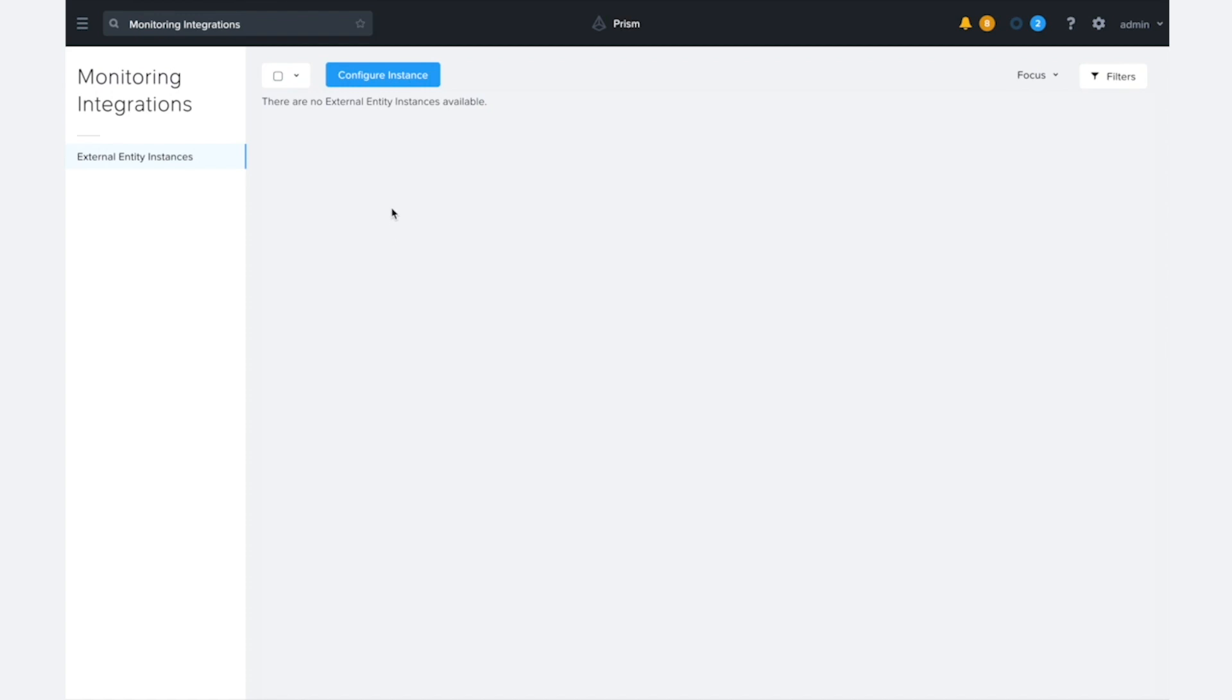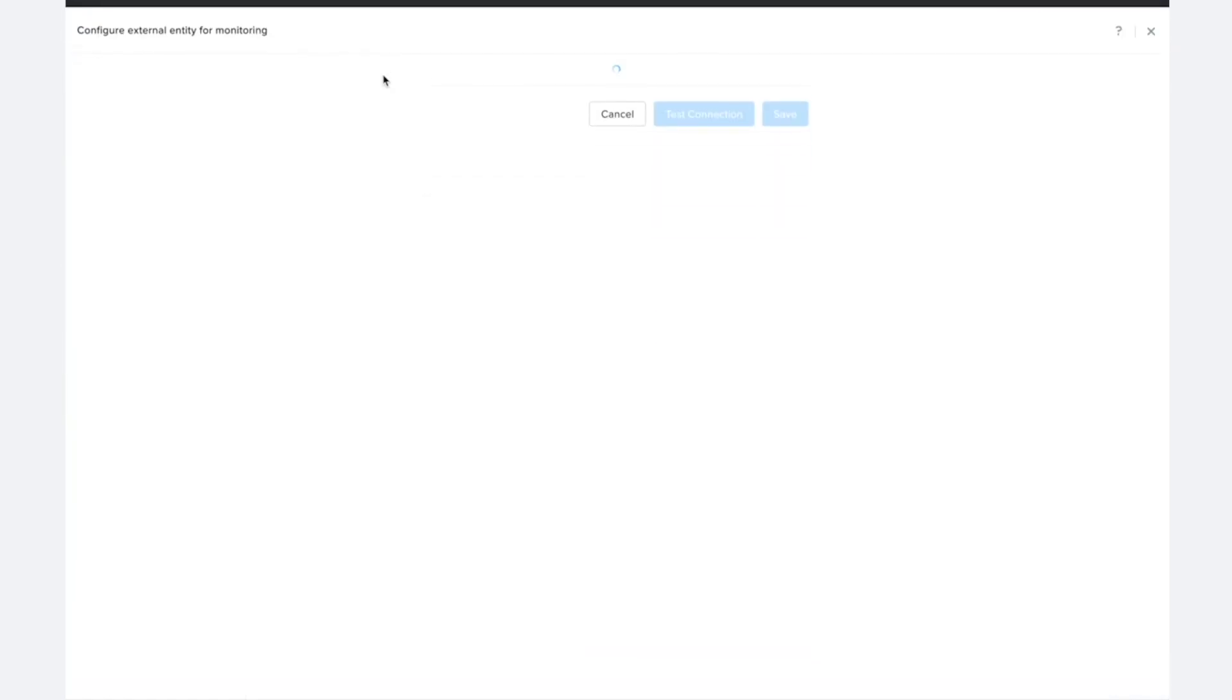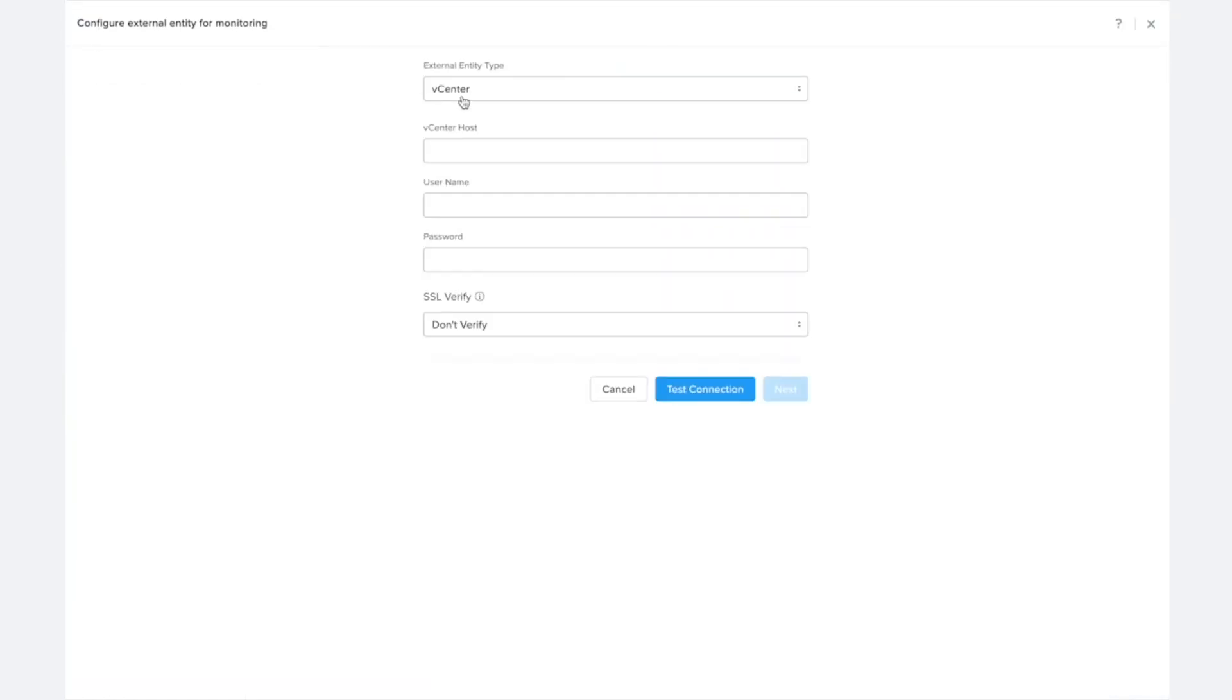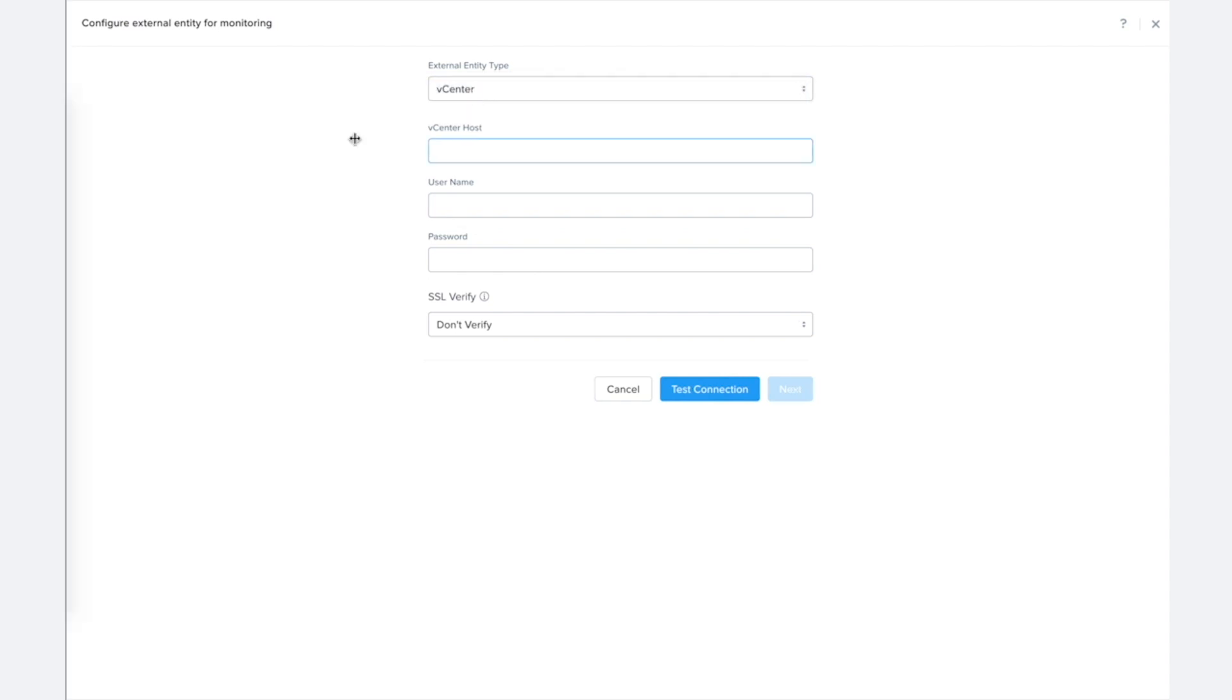So we're going to click over here on this configure instance button and the type of integration we'd like to configure is that vCenter entity type. So we'll leave that there.